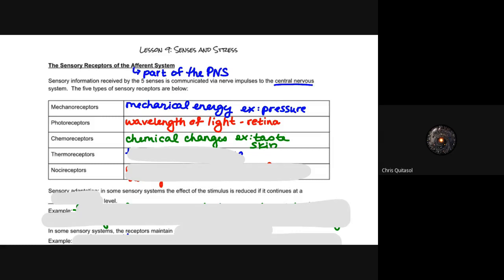Chemoreceptors look at chemical changes — they're involved in taste and various types of skin sensitivities. Ultimately they detect chemical change to the body. The primary example is taste: when you think about your favorite food like french fries, the fats, starches, sugars, and salts responsible for making it taste good are being detected by chemoreceptors. Thermoreceptors detect temperature change — whether it's hot, cold, or anything in between.